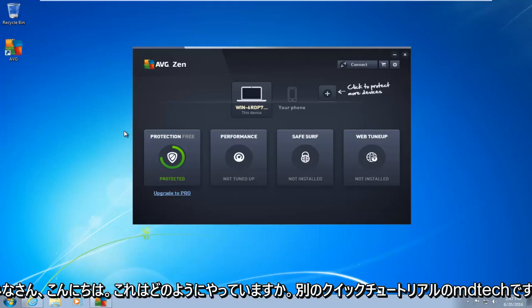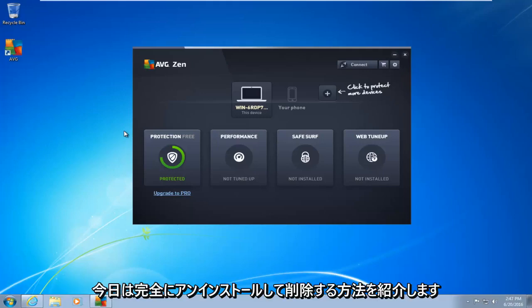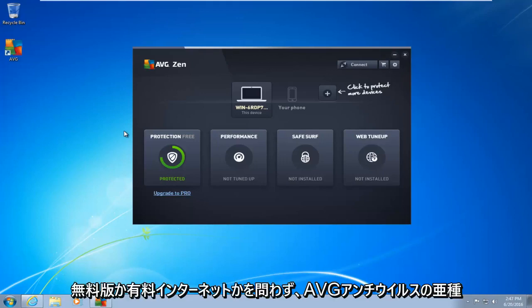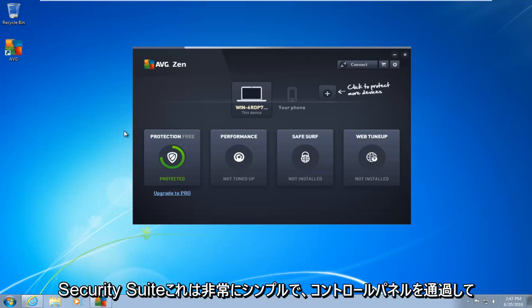Hello everyone, how are you doing? This is MD Tech here with another quick tutorial. Today I'm going to be showing how to completely uninstall and remove any variant of AVG antivirus, whether it be the free version or the paid internet security suite.